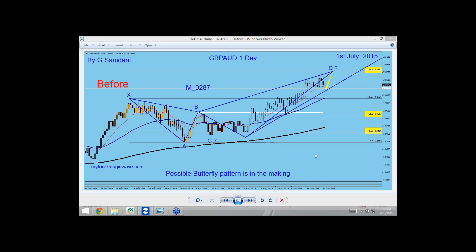Hello everyone, Sam here from MyForestMagicWave.com, making this a small video for YouTube for a general audience, just to show how we're doing. The last week especially was not a very good time for trading, because June and July are very, very slow months.